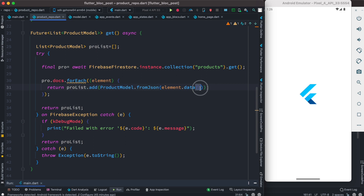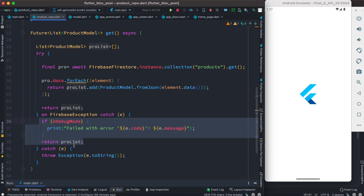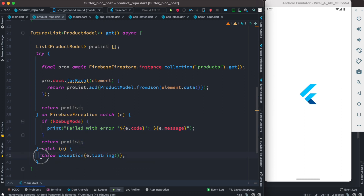One thing to remember: because we are getting data from the Firebase server as a collection, we have to use the .data() method to get the actual data. If you have a classic API call, this is replaced by the body section, since the body contains the JSON data. We get the data and return the list. If there's an error or problem, we return an empty list; otherwise we throw an exception.